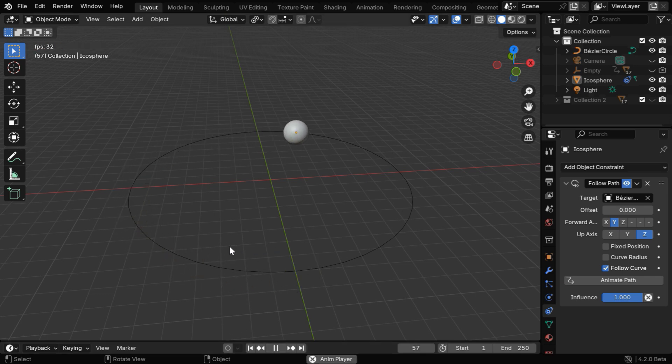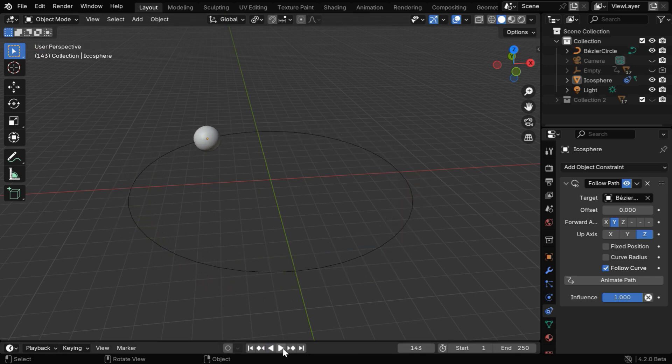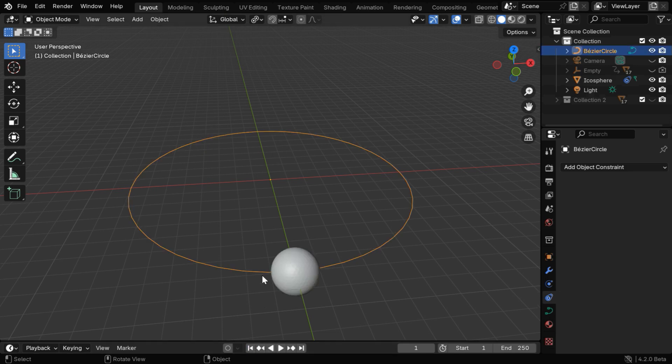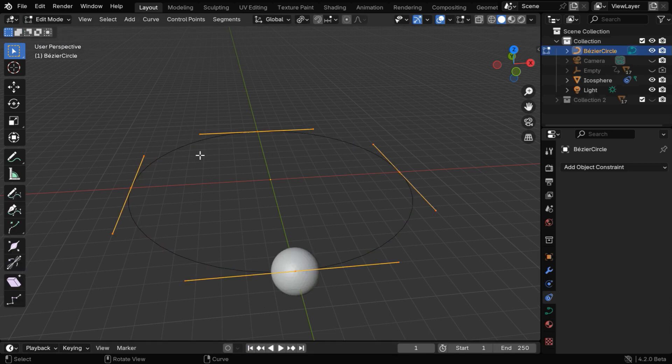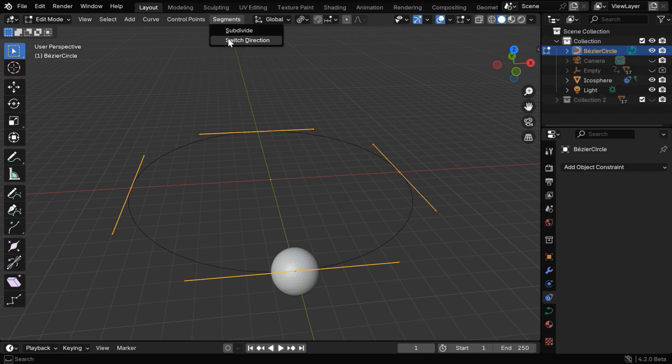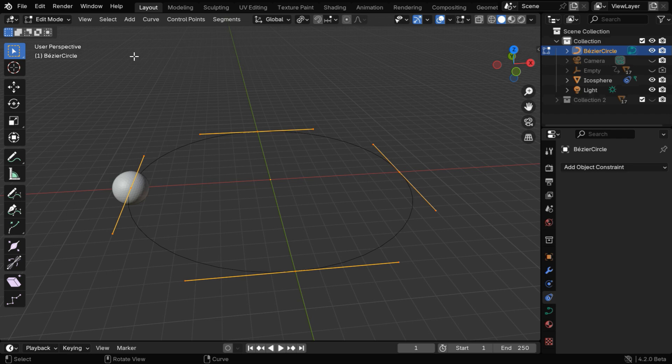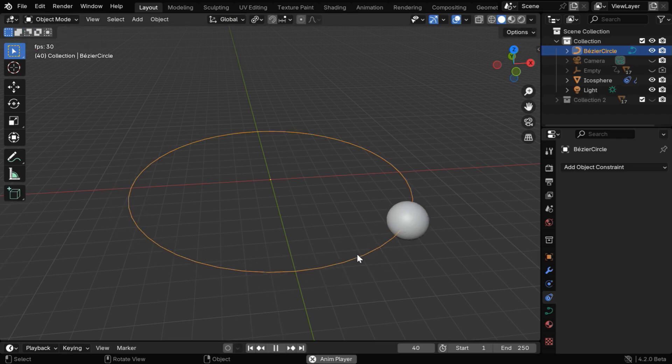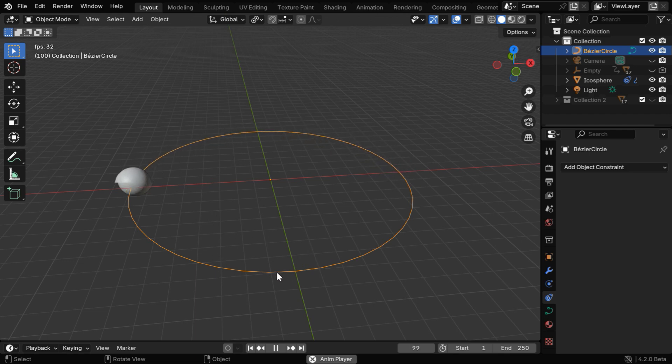It will make the electron rotate and move along the circle. If you want to reverse the direction of its rotation, you have to first select this circle. Then switch over to the edit mode, and while all the control points are selected, go to the segments menu and select switch direction. If we now go back to the viewport and start the animation from the beginning, we'll see that the electron now rotates in the opposite direction.